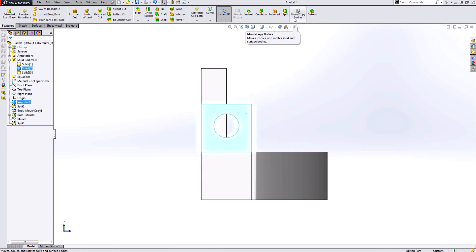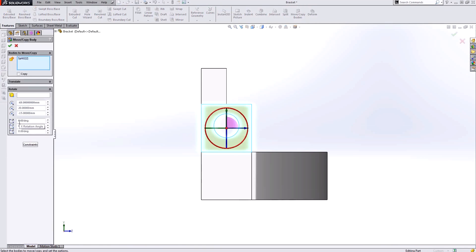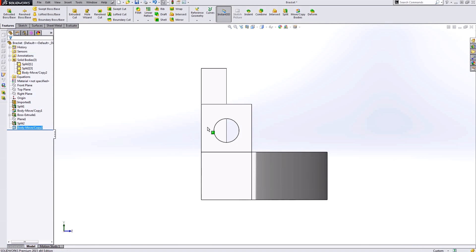I can use that move or copy bodies and I can rotate that around my x-axis 180 degrees. Now notice it is flipped—whereas the hole was up here, now it's down here to verify that it's flipped.